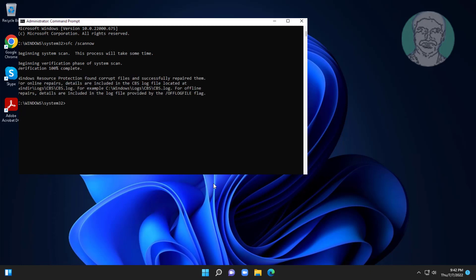Type DISM space slash online space slash cleanup-image space slash restorehealth.